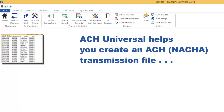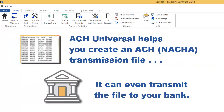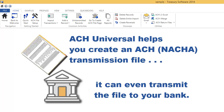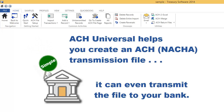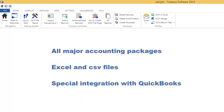ACH Universal helps you create an ACH transmission file. It can even transmit the file to your bank — we've made it that simple. ACH Universal works with all major accounting packages as well as Excel and CSV files.